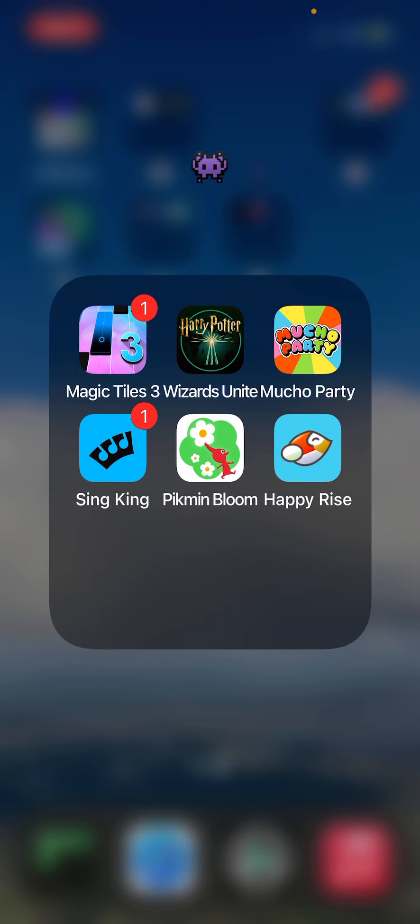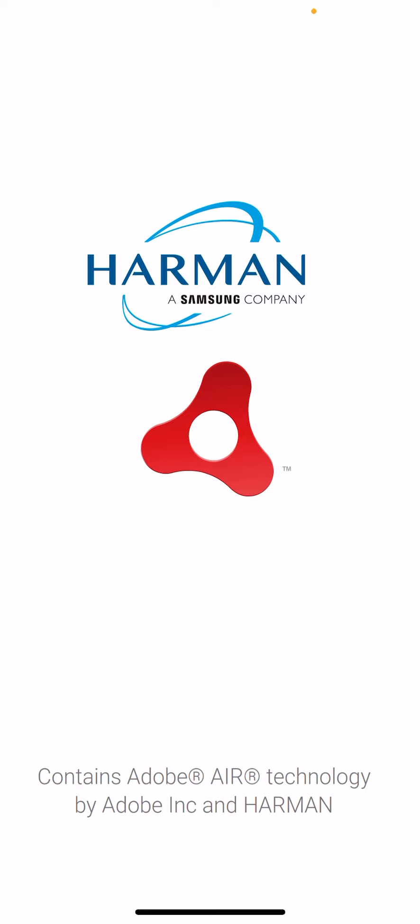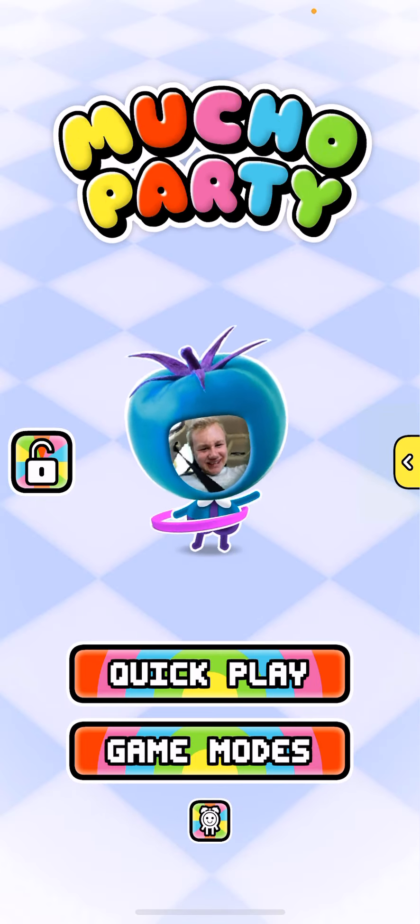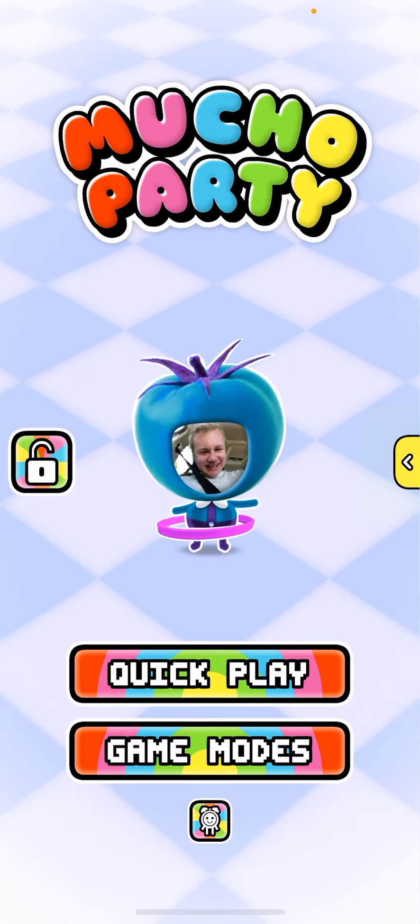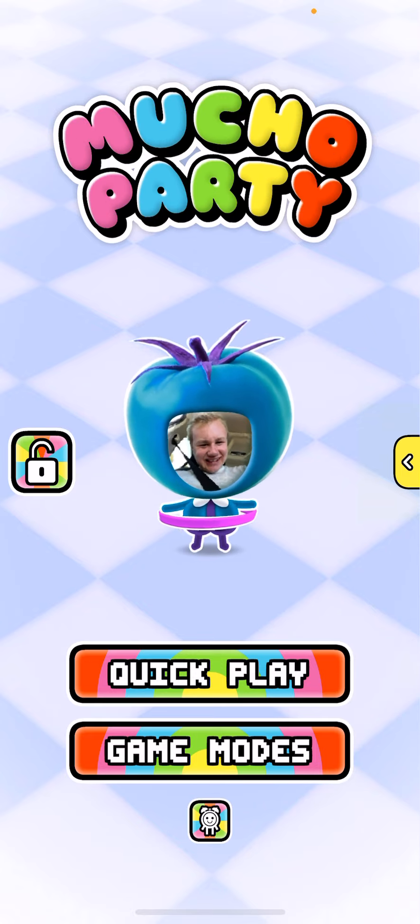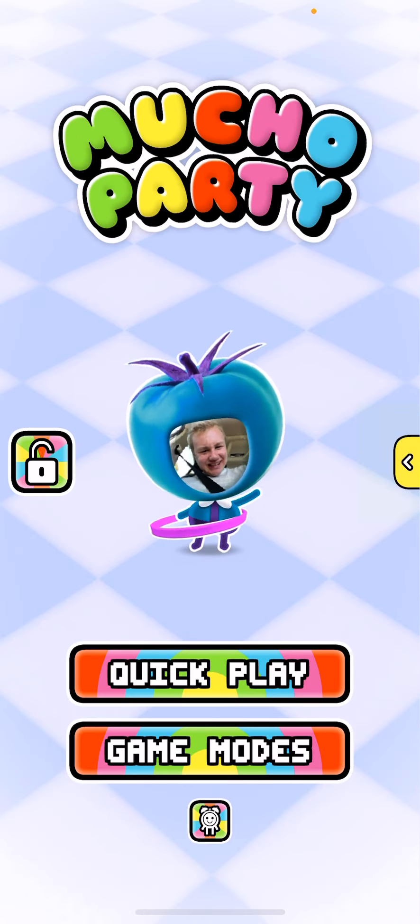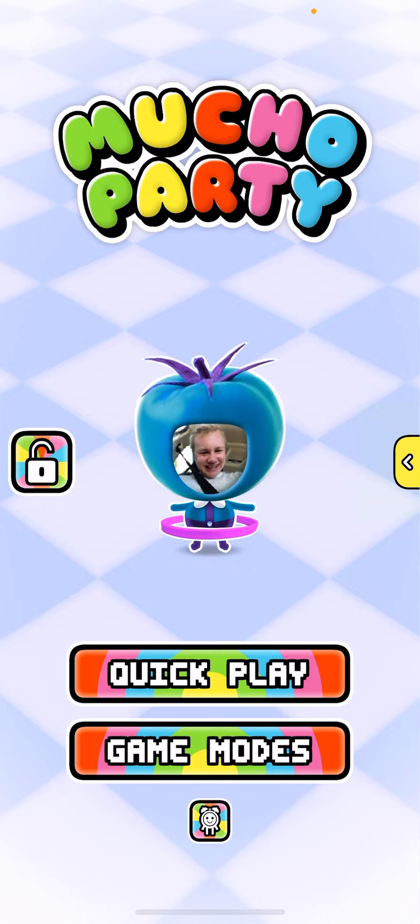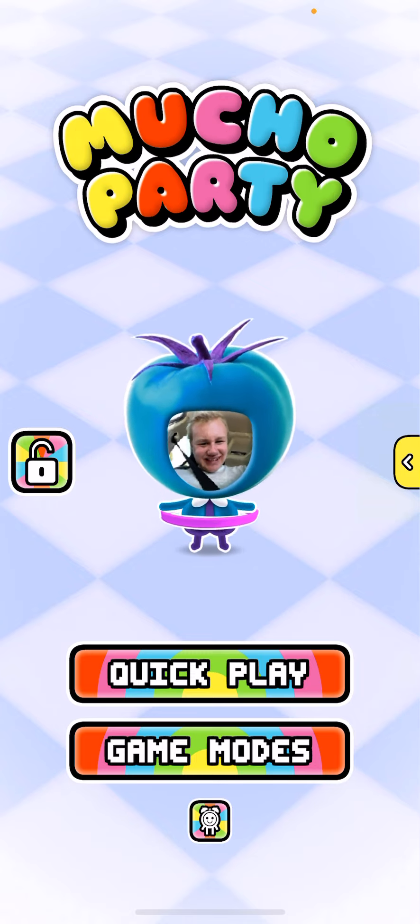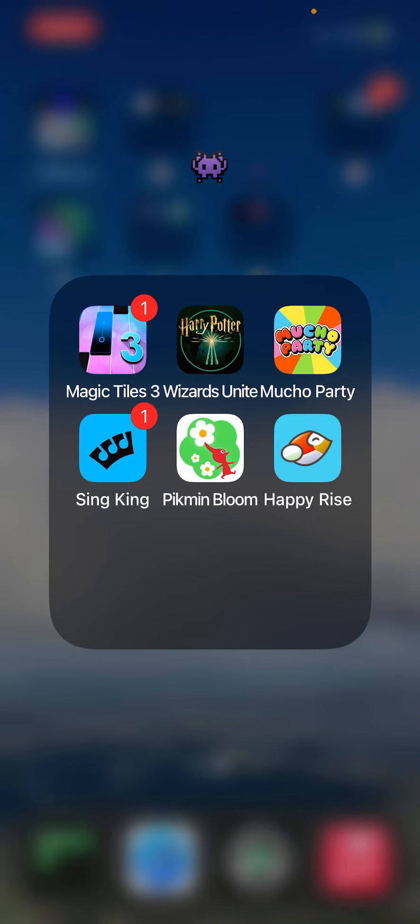My games. Magic Tiles, Wizard, Ignite - this is basically like Pokemon but with Harry Potter. Mucho Party is a game we play, my family. We can play at a restaurant or, you know, stuff like that. Me and my dad and brother like to play it.